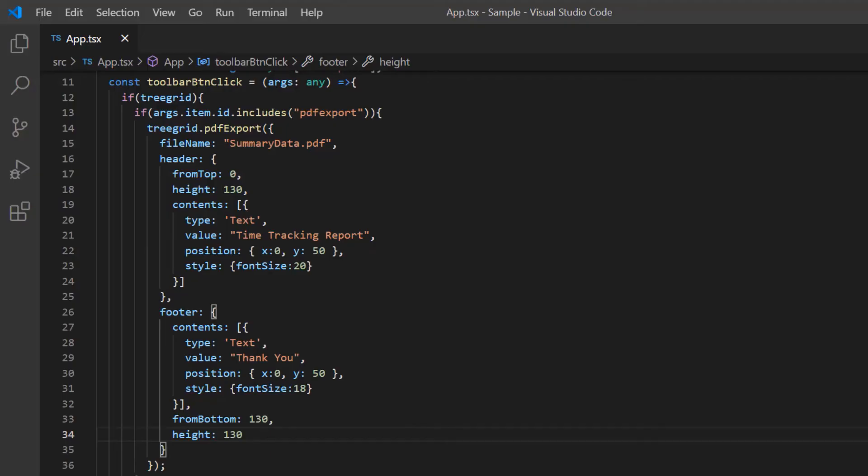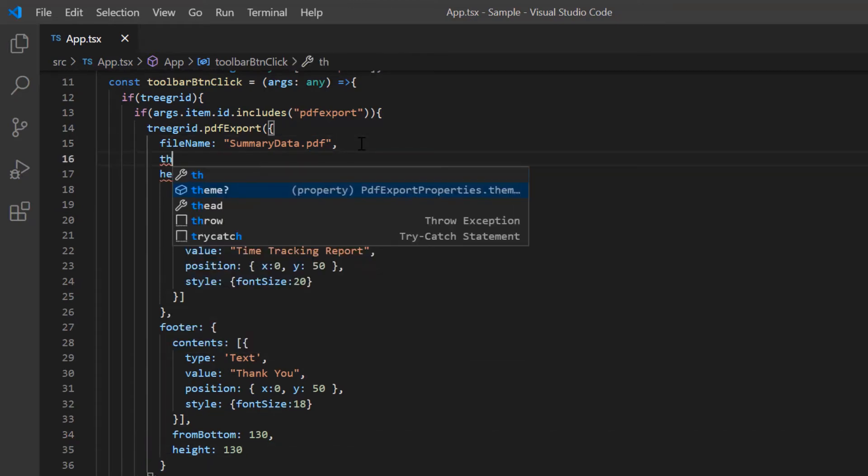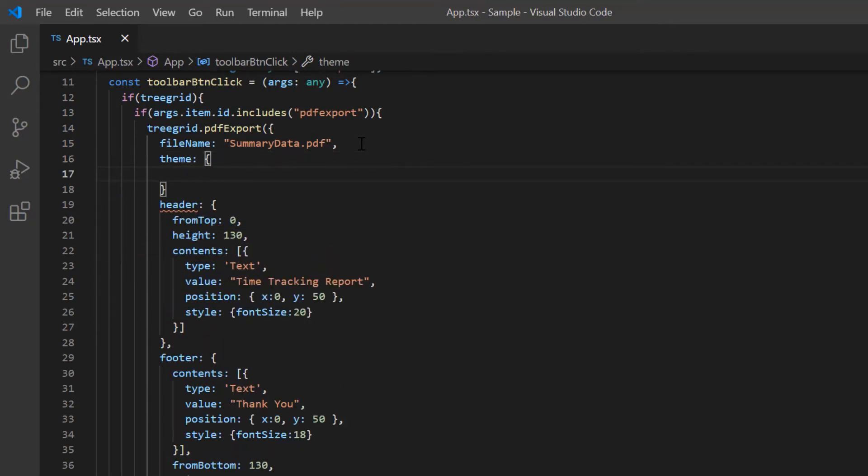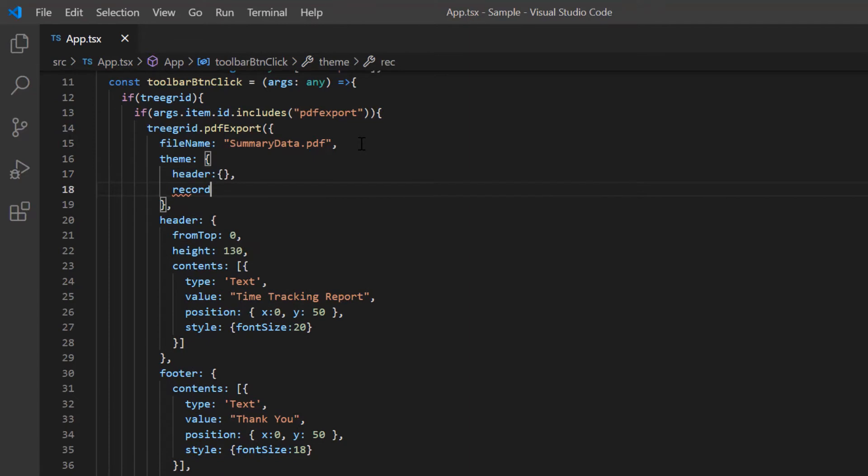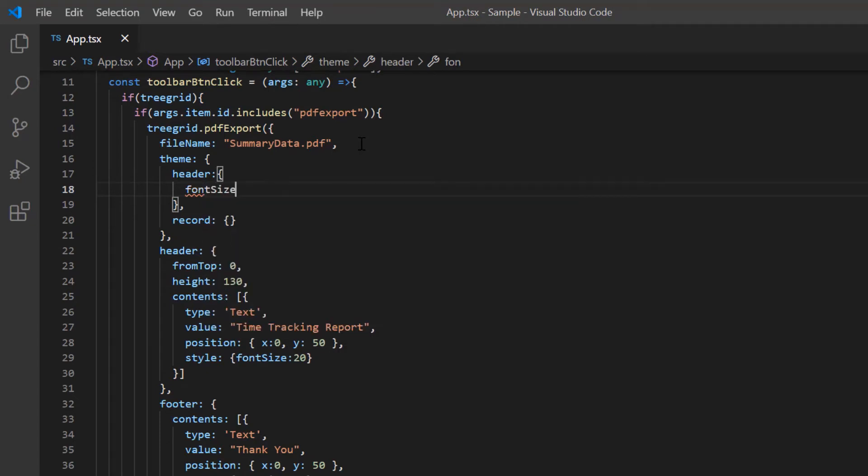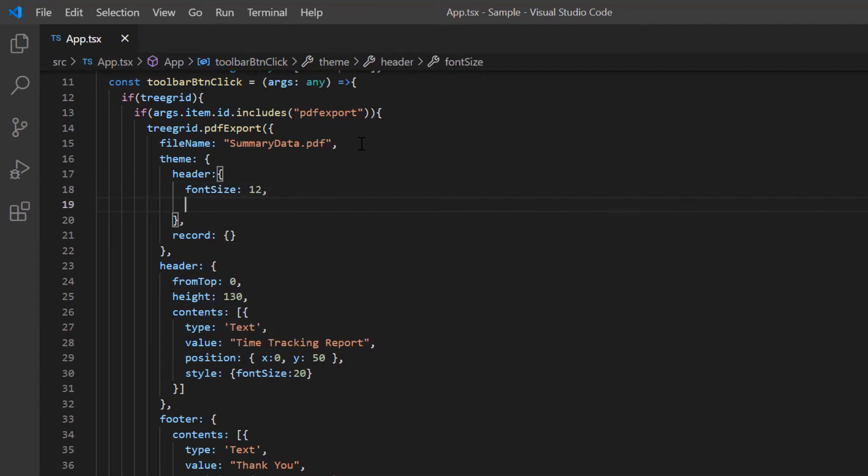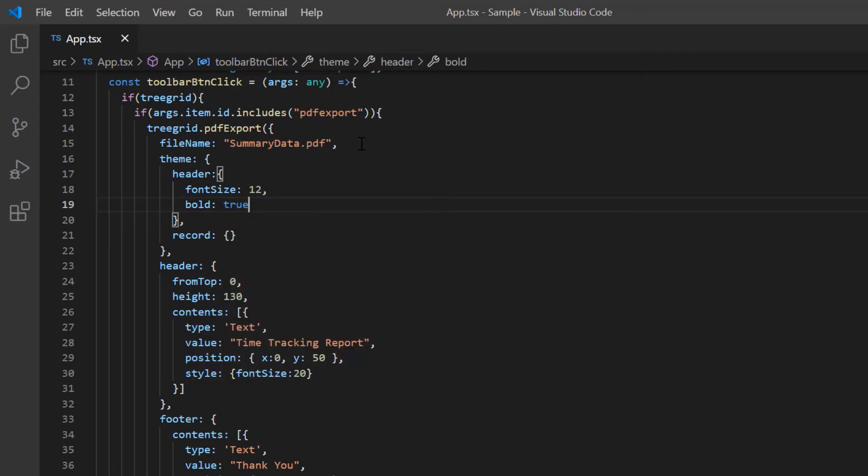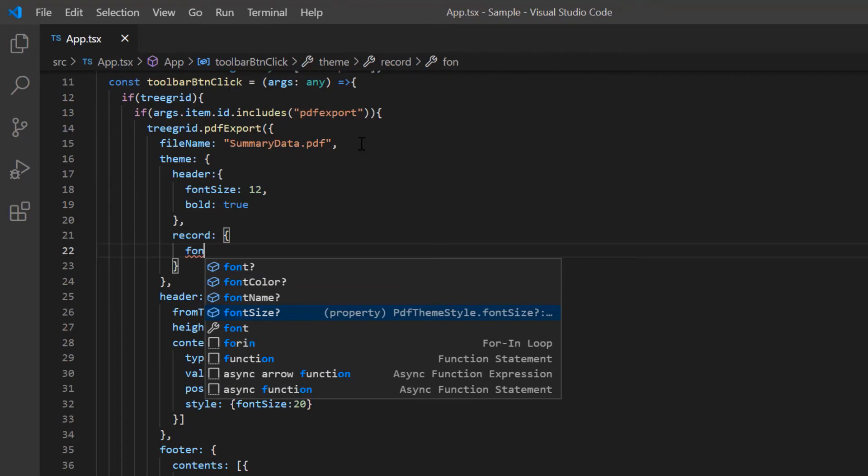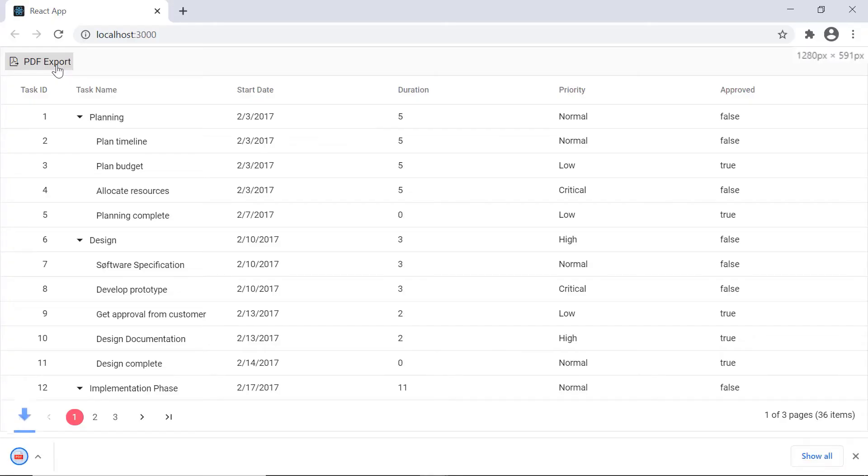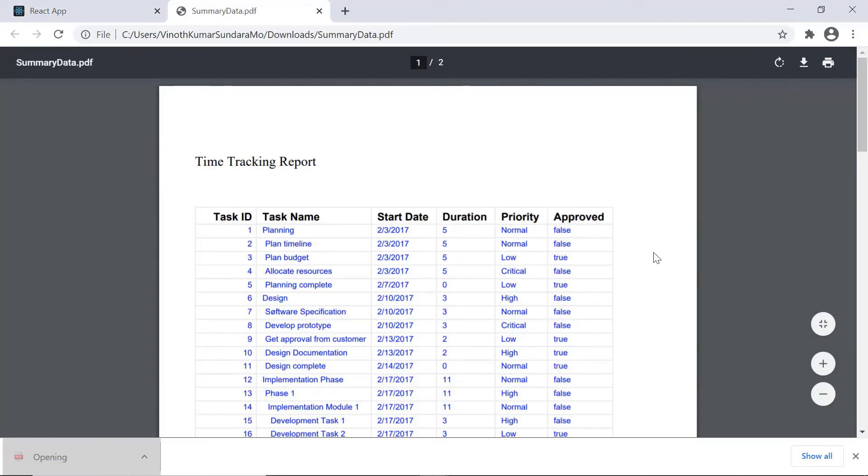Next I'll show you how to apply a theme to the tree grid data and export it as a PDF document using the theme property. Here I'm going to change the theme for the header and record text. I can adjust the font settings here such as name, color and height. I set the font size to 12. Then I define the header style as bold. For the records, I set the font size to 9 and font color to blue. Check the exported PDF document. The specified theme is applied to the header and records.